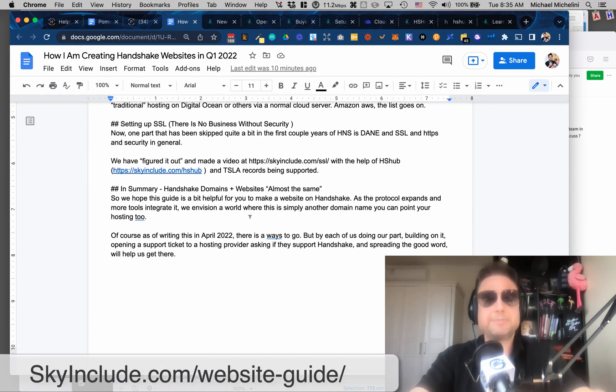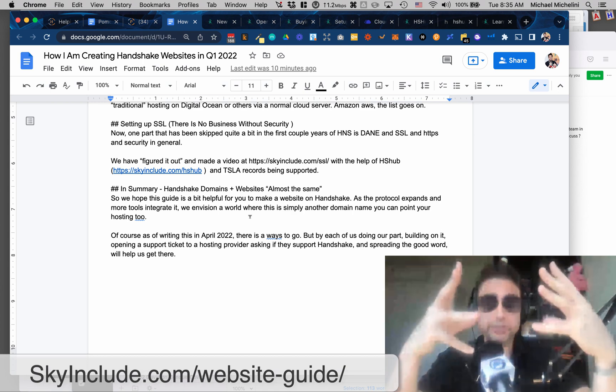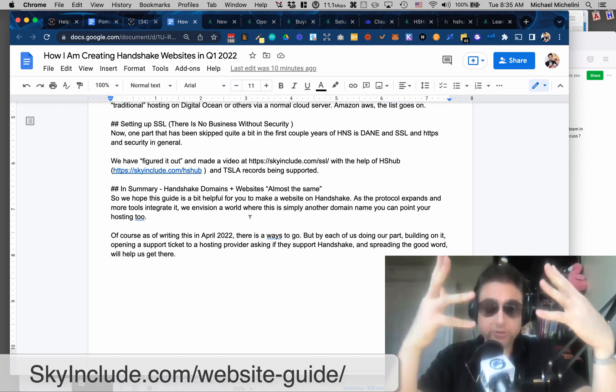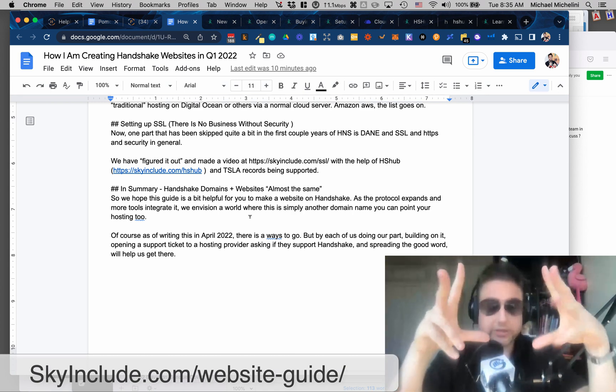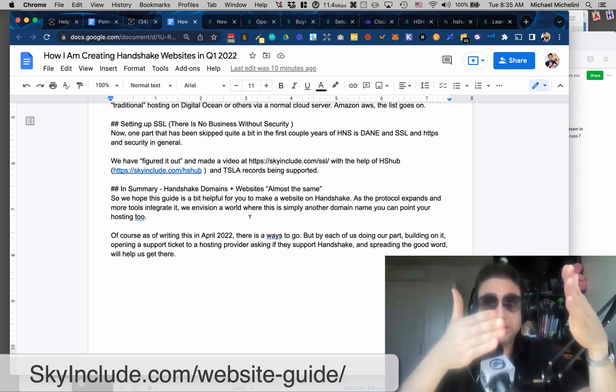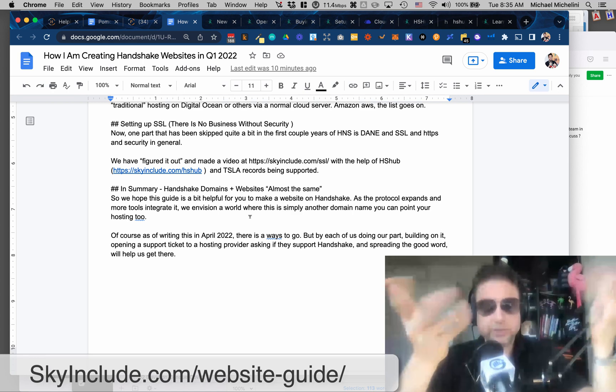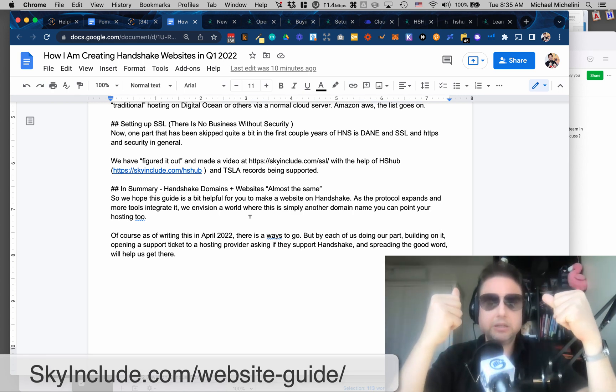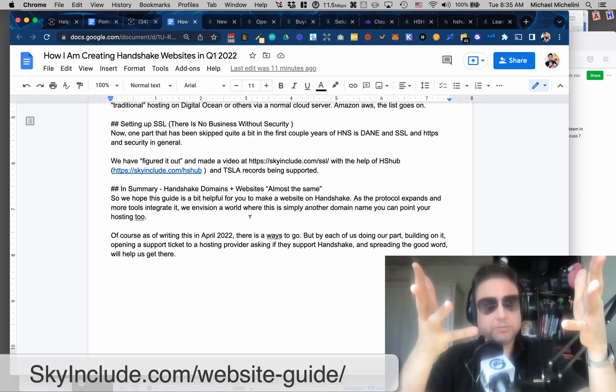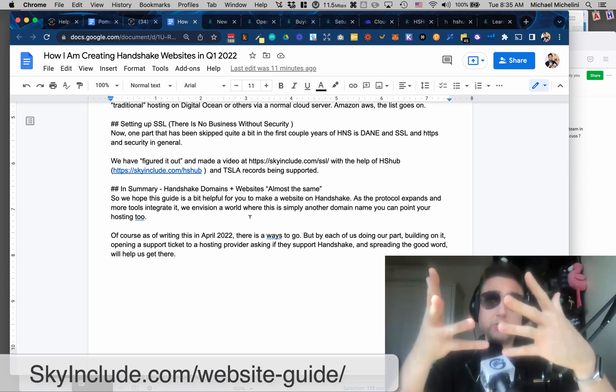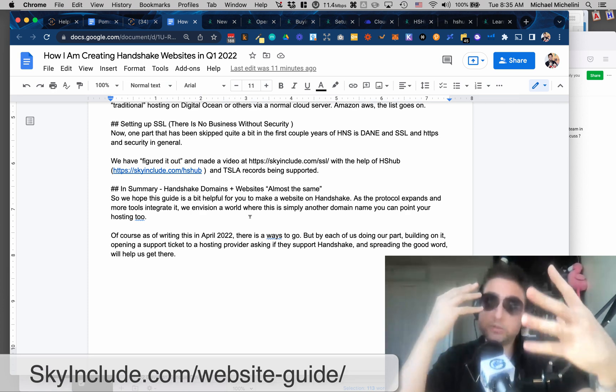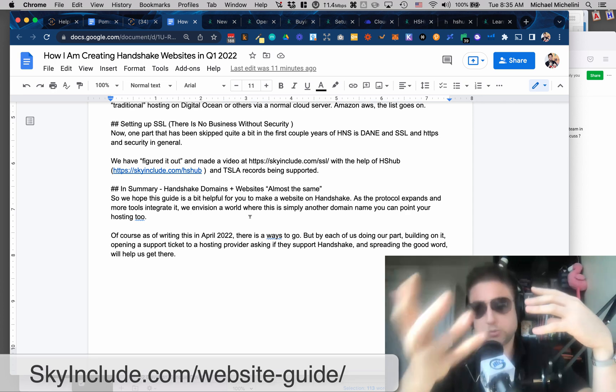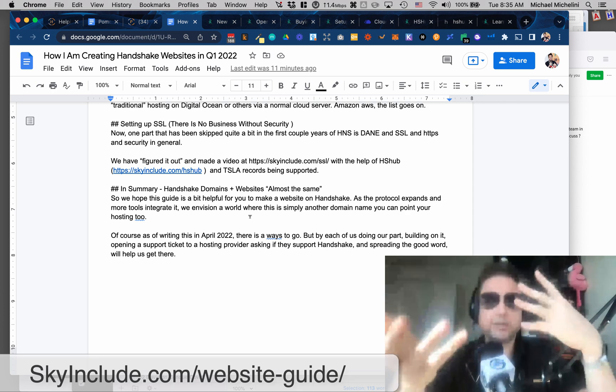Hopefully, this makes sense, but in summary, those are the main pieces, right, of a website. A domain name, which is hopefully going to use a Handshake domain. You got a few choices of how to set up and choose a Handshake domain. Then you got hosting. You got to choose decentralized or centralized or the normal, right?